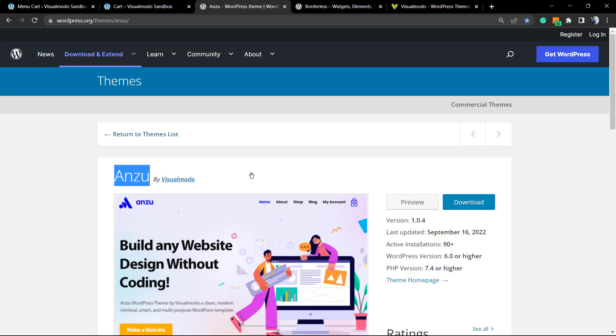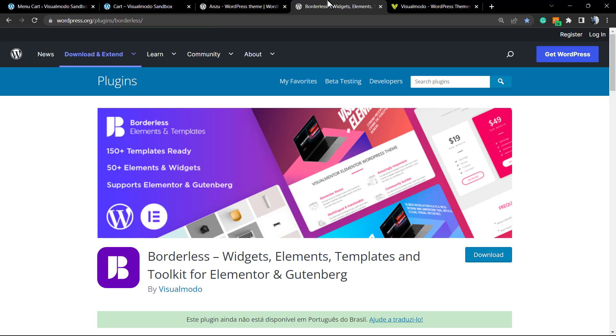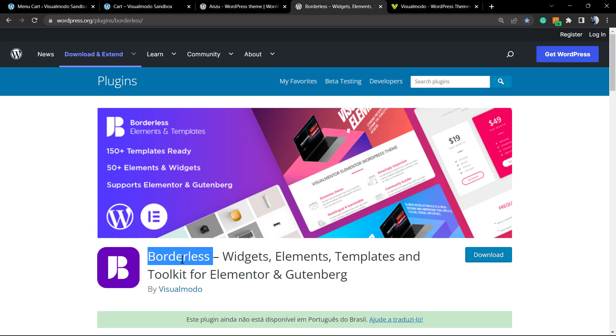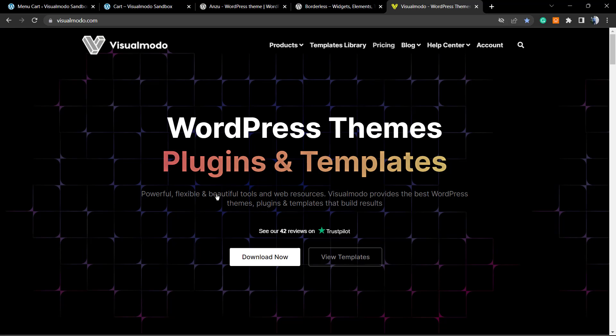Moreover, in the case that you already have a WordPress website, have a good theme, and would like to enlarge the amount of features and customization options that your site offers, go to WordPress Dashboard, Plugins, Add New, search for Borderless WordPress plugin, and enjoy the widgets, elements, templates, tools, and many more nice things that this plugin does.